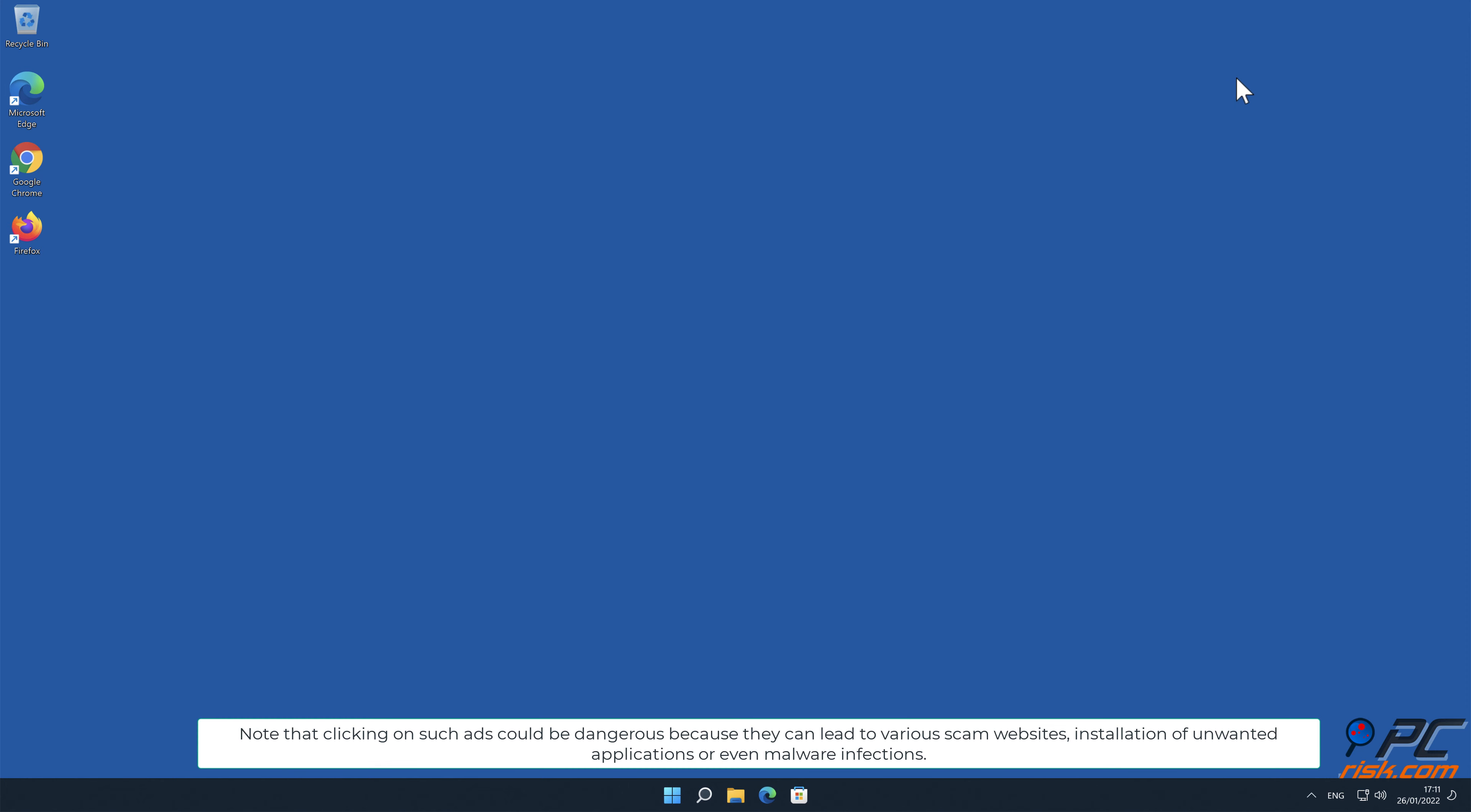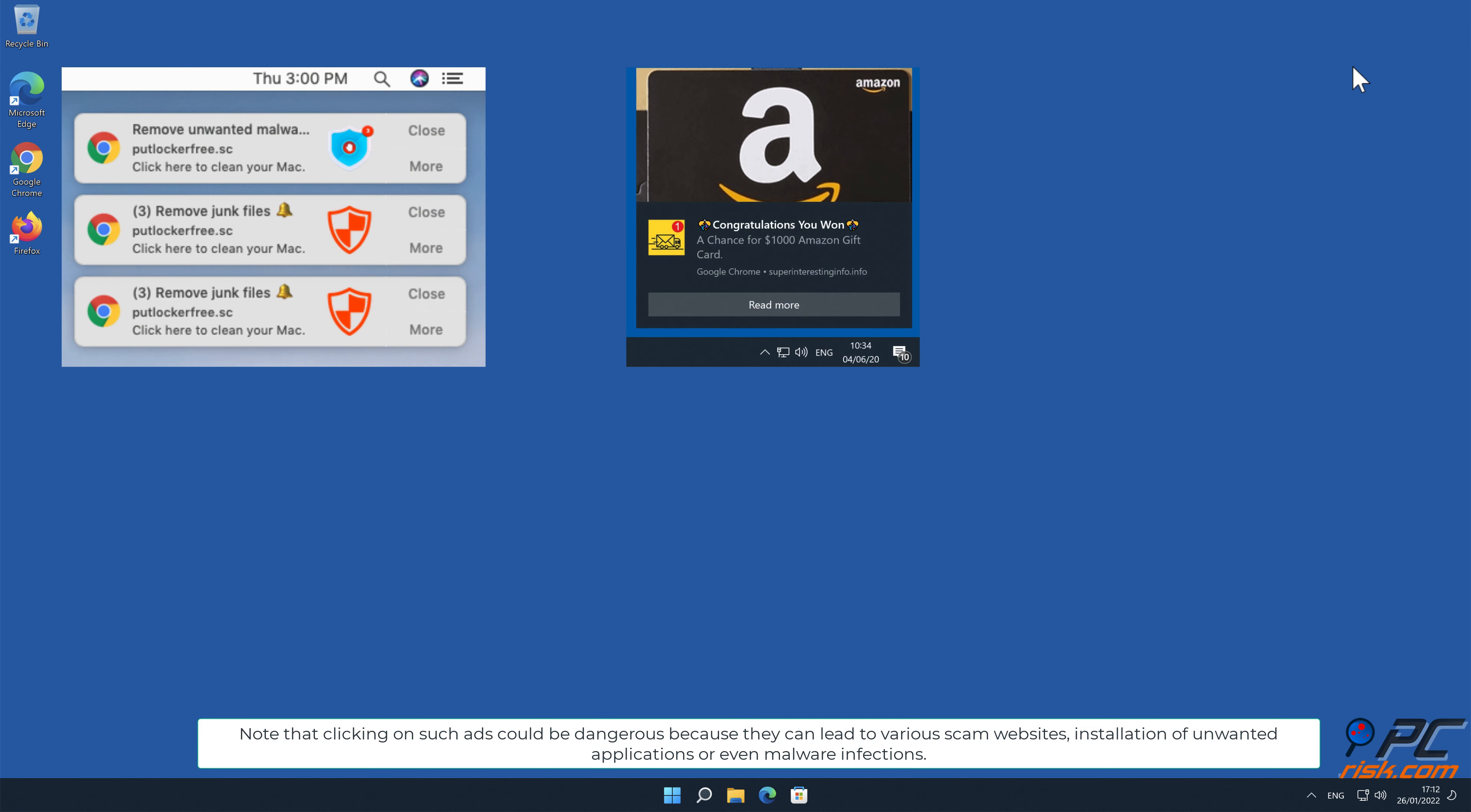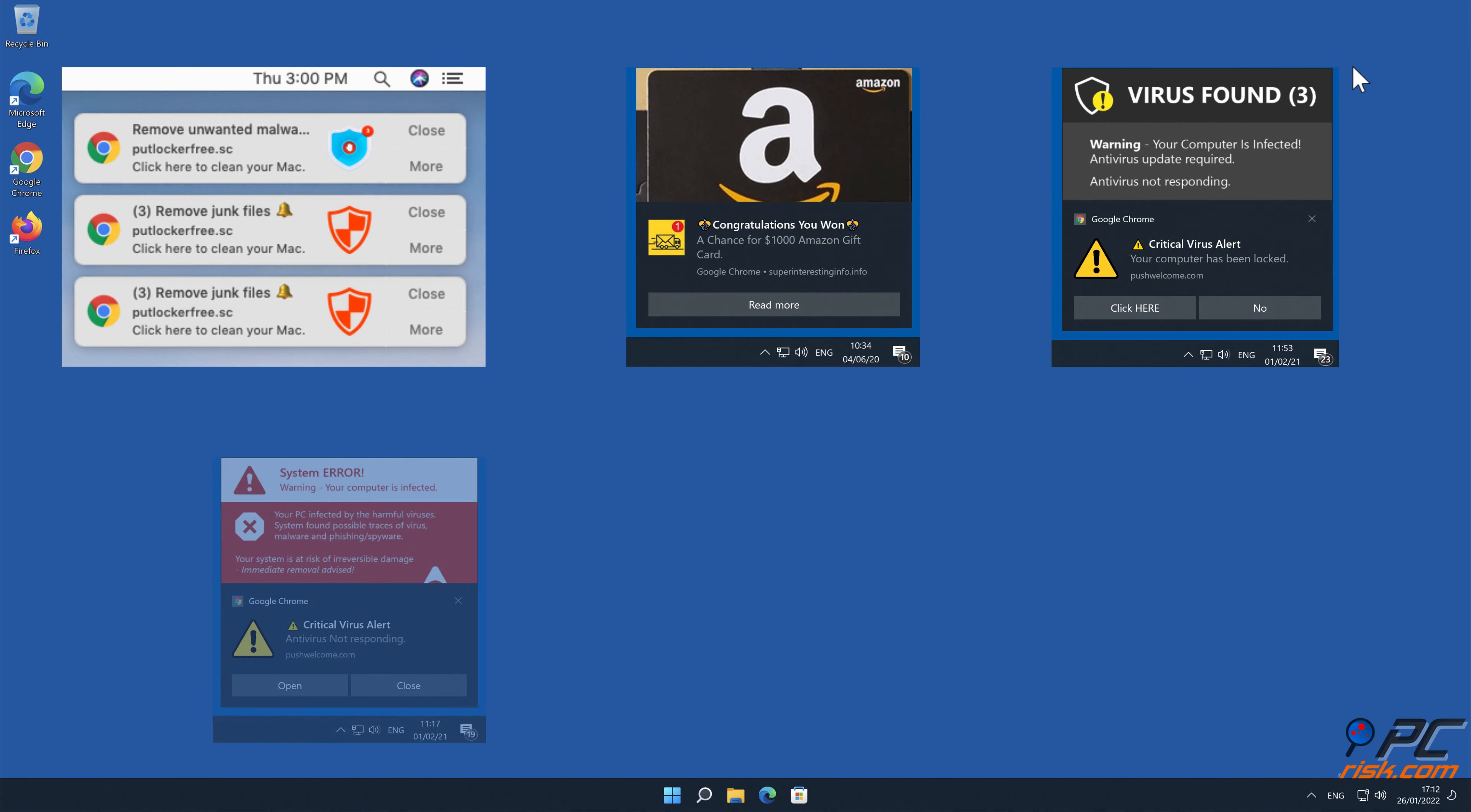Note that clicking on such ads could be dangerous because they can lead to various scam websites, installation of unwanted applications, or even malware infections.